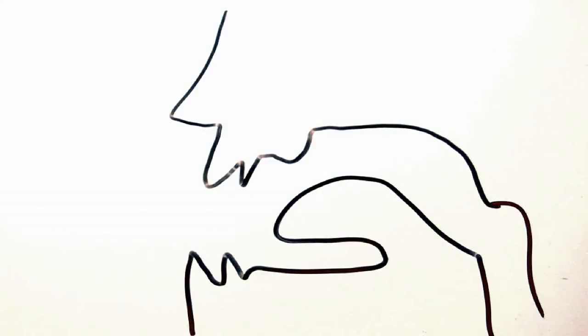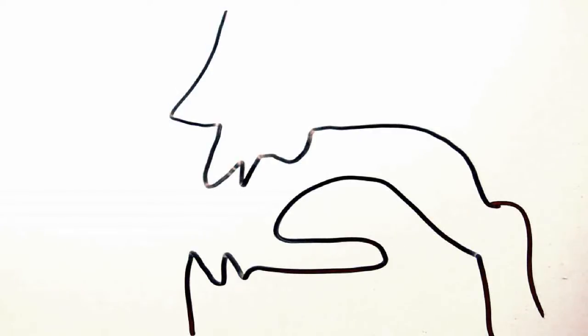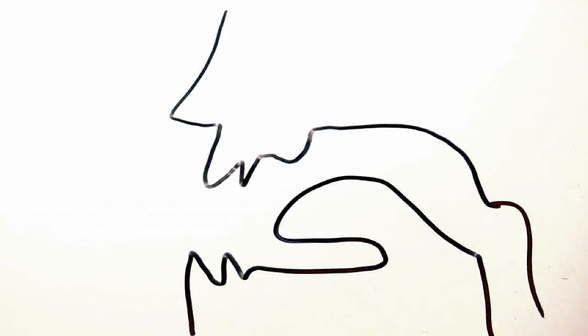As I mentioned, the aim of the IPA is to have a symbol for every possible human sound, but this table is just for English. As a consequence, let's go over the important parts of the mouth, which are used in the articulation of English phones.